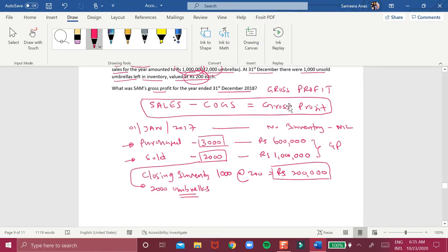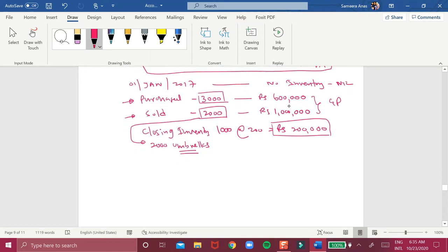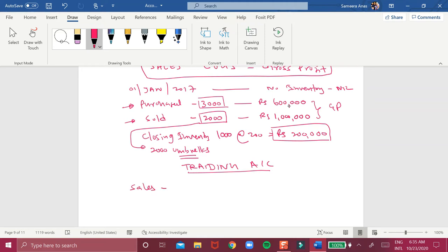To identify the gross profit we need to prepare a small trading account. First of all we have to take the sales value. Sales: 2,000 units were sold at 500 each, so the sales value will be 1 million.